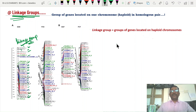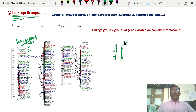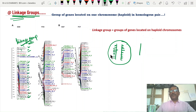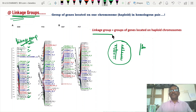In a homologous pair of chromosomes, the genes located on both chromosomes can be treated as one group, because the genes on the two homologous chromosomes determine the same characters. That is why the two genes located on homologous chromosomes are treated as one. So all the genes on a homologous pair of chromosomes form one linkage group. The definition: groups of genes located on haploid chromosomes.